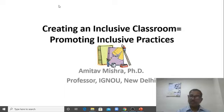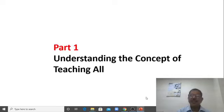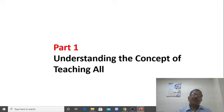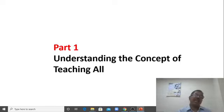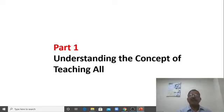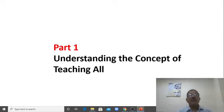Let us start, as I usually do, with a story. Part one will be understanding the concept of teaching all — I underline all — students with any kind of different abilities, students with any kind of learning challenges, students with any kind of diverse needs. They can be part of your class. When you are teaching, you are not teaching just some of your students — you are teaching all students.